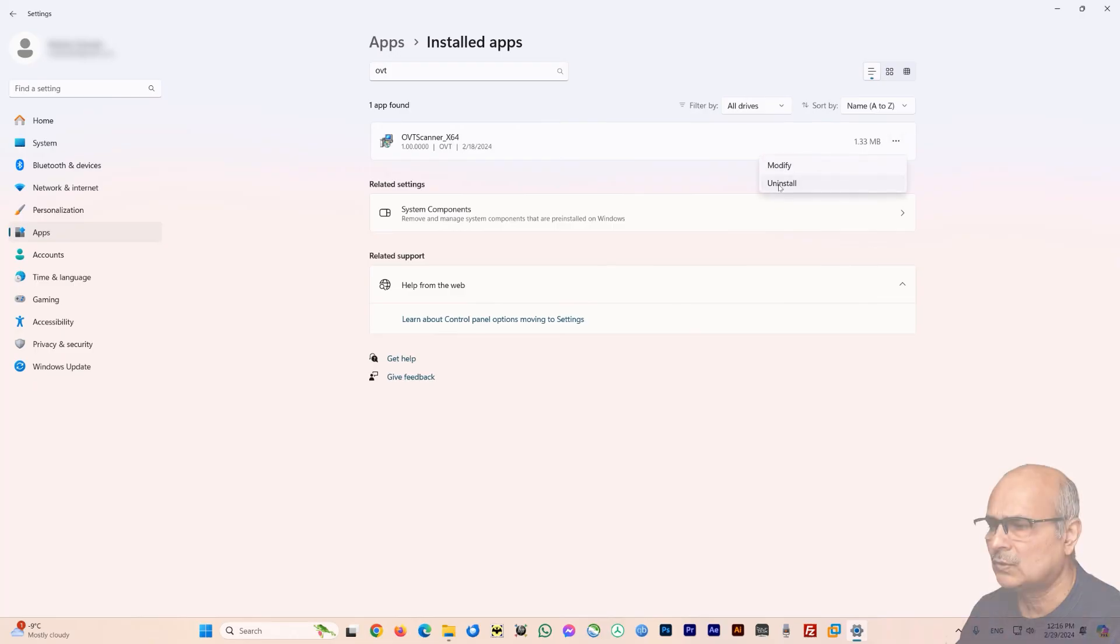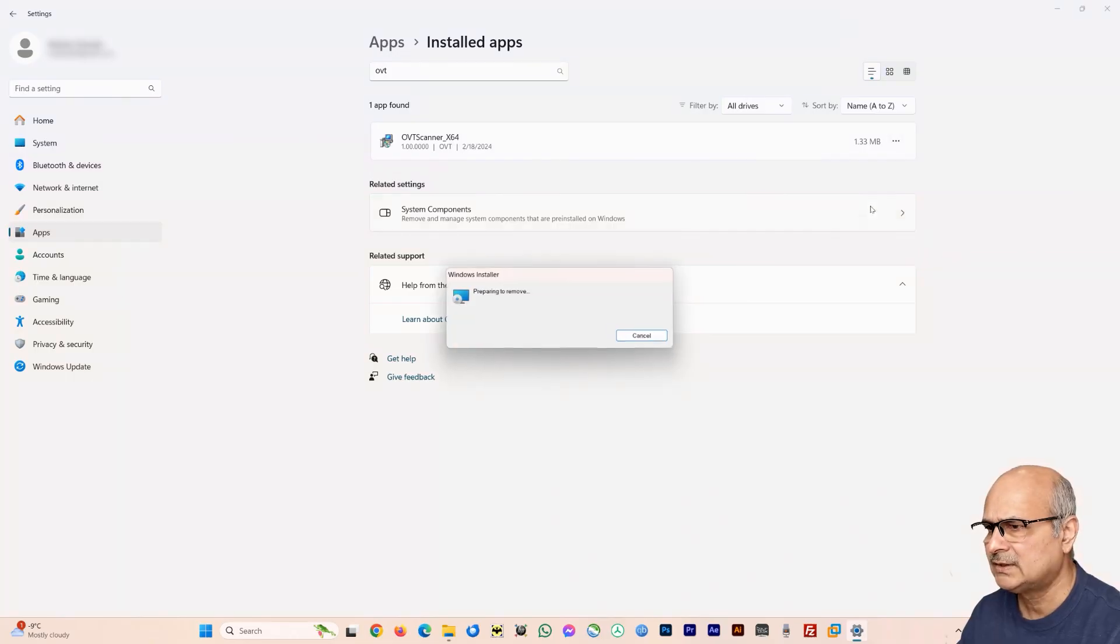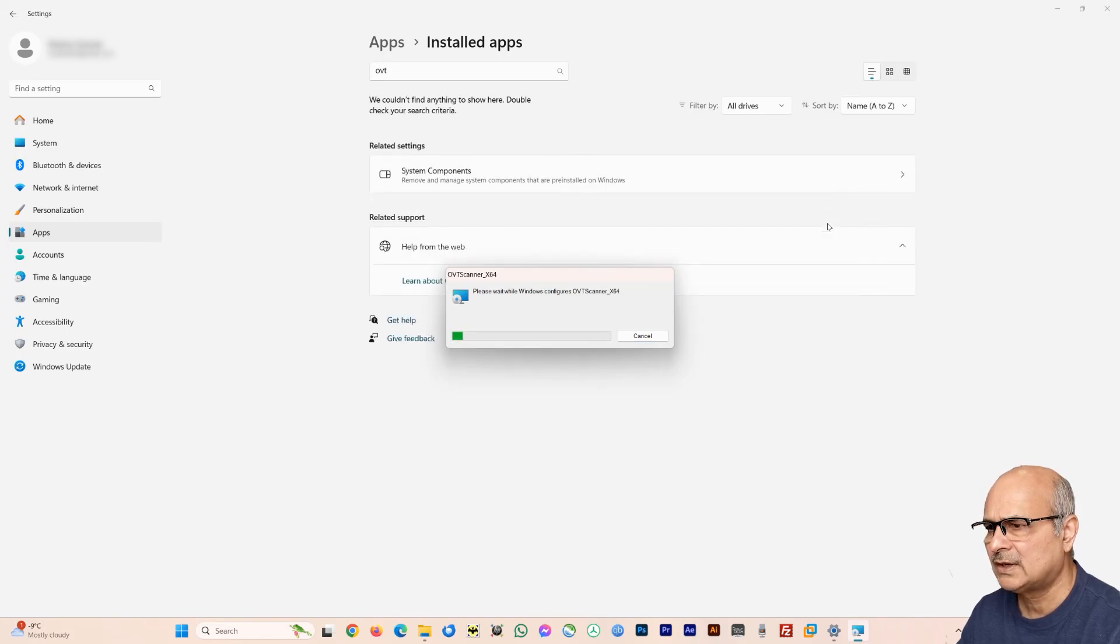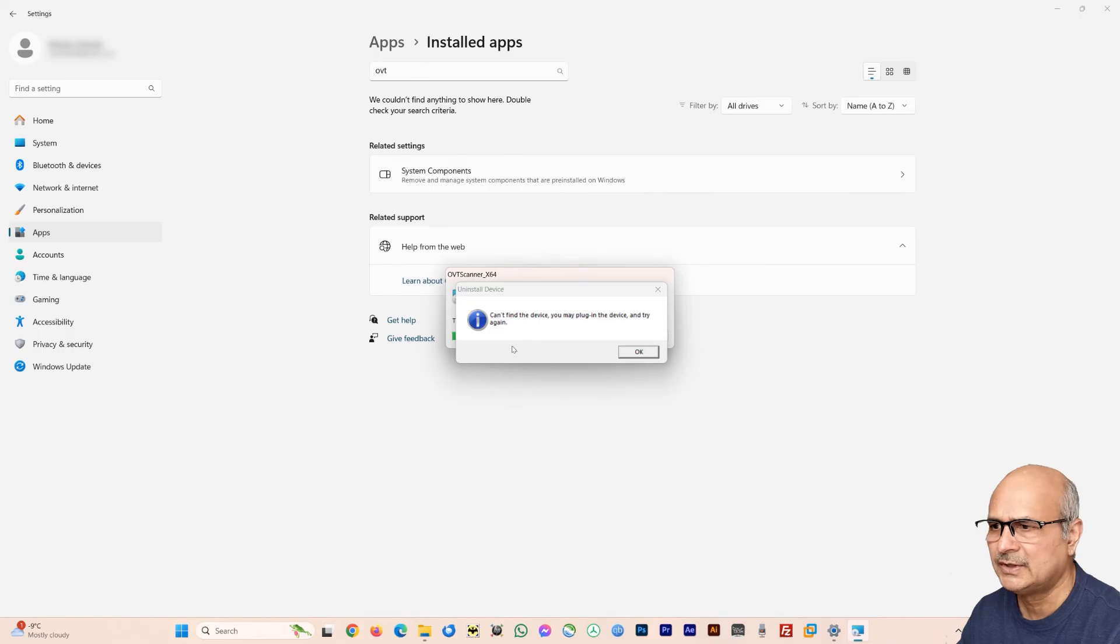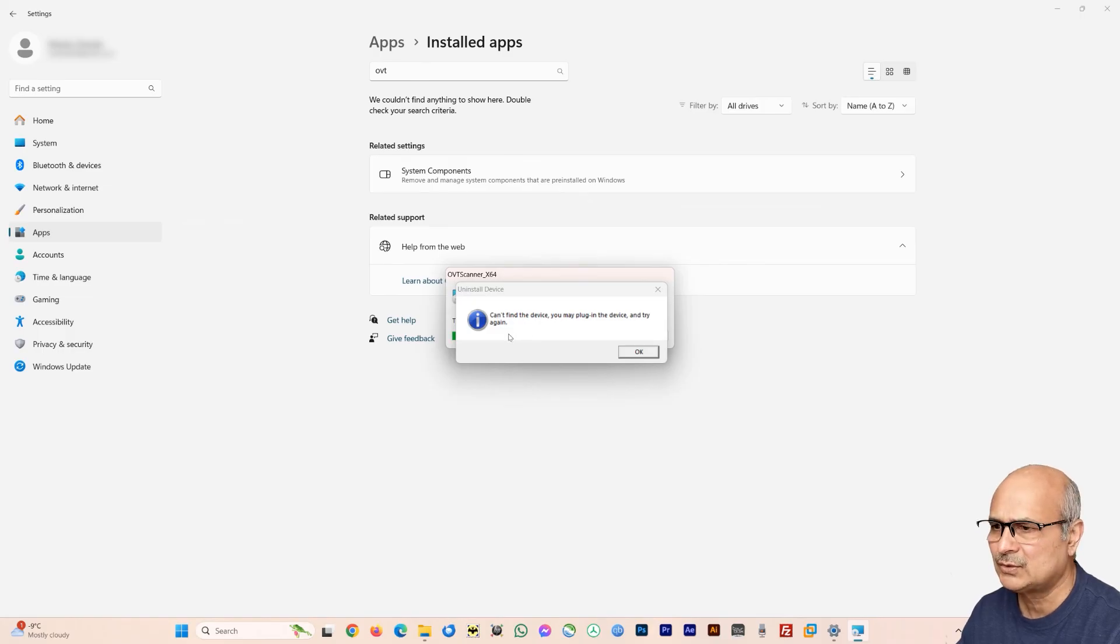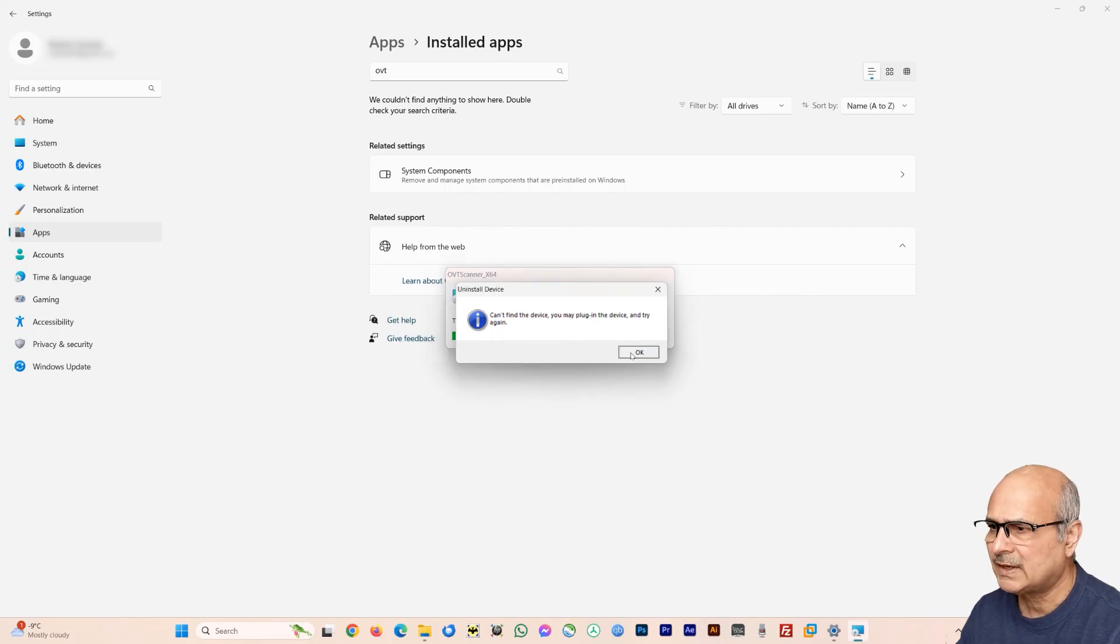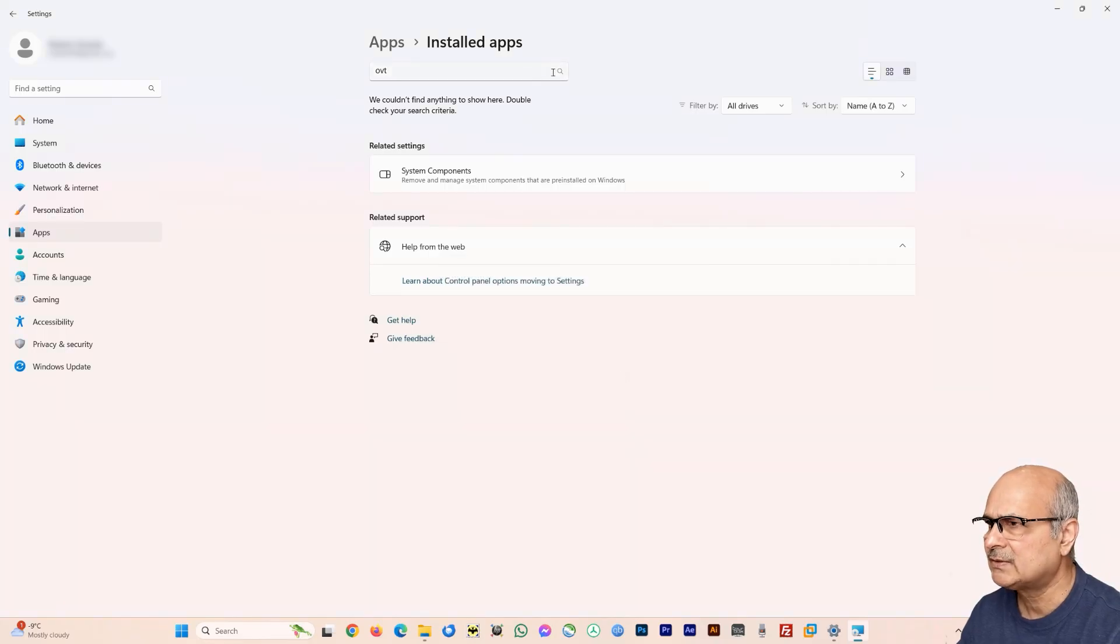So you can see that OVT scanner had just popped up after typing this OVT. So now from this one here you can just go on to the three dots here and select uninstall. So click on uninstall and here we can see that it's removing. And you can see that it cannot find the device because we already removed the driver, so it is not able to find this device too. So just say okay and you can see that it is gone.